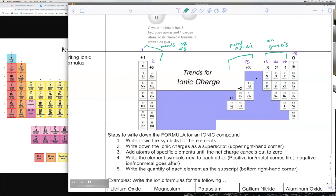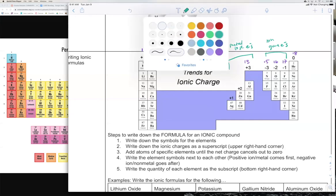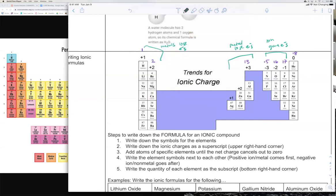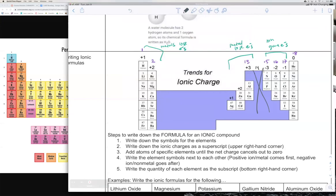Column 14 doesn't really form ionic compounds because it can either gain four electrons or lose four electrons, so either one would work, meaning it doesn't have a set pattern.